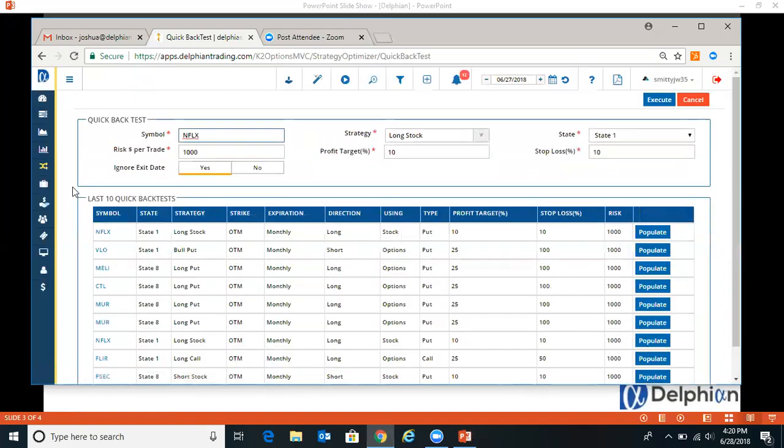So the quick back test only utilizes state modeling. So it's our proprietary buy-sell indicator. It indicates whether the software is bullish or bearish.